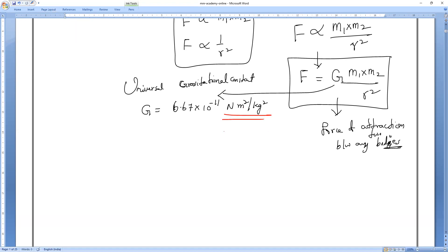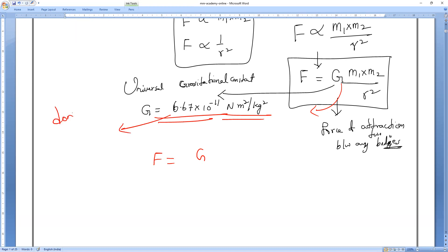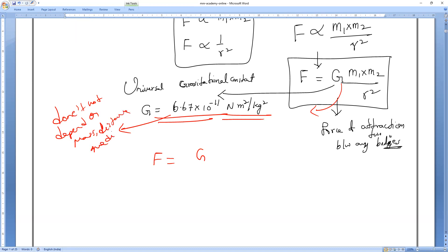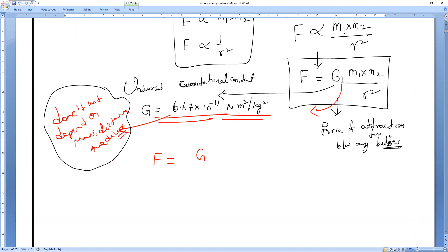The universal gravitational constant G does not depend on the masses of the bodies, the distance between them, or the medium present between them. To derive the units of G: from F = GM₁M₂/R², we get G = F·R²/(M₁·M₂). So units of G are Newton × meter² / kilogram² — that is, N·m²/kg².